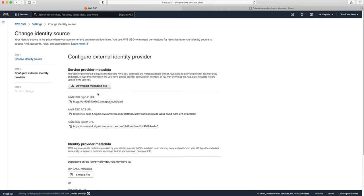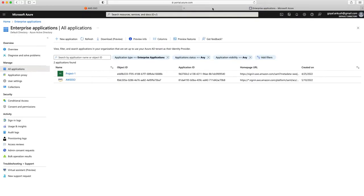It asks me to download the metadata. This service provider metadata will be used when I create an enterprise application on the Azure side, and it will be used to create a trust between these two. So let me go to the Azure portal. Go to Azure Active Directory, then go to Enterprise Applications.